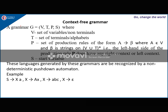Coming to context-free grammar: the general grammar has components V, T, P, S. In a context-free grammar, the productions are of the form A derives beta, meaning the left-hand side should have a single variable and the RHS can have strings from (V union T)*. The LHS of the production rule does not have any right or left context, and S is the start variable.